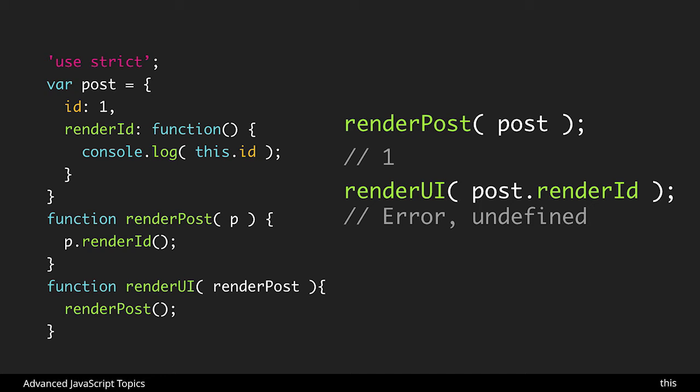However when we pass in post.render id we're passing in a function reference. And again this function reference is where this will break.